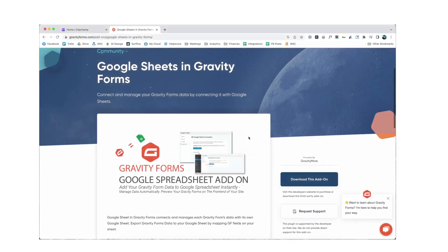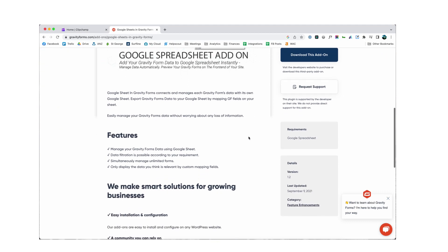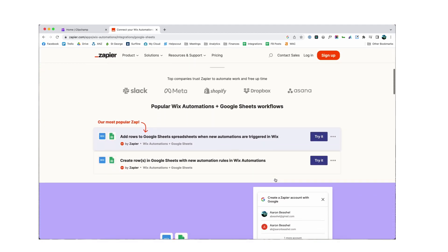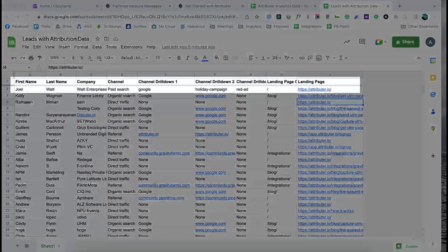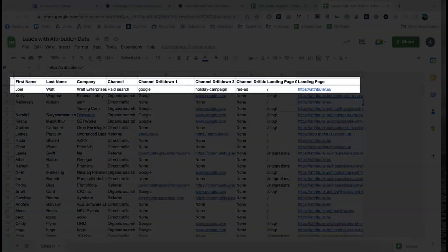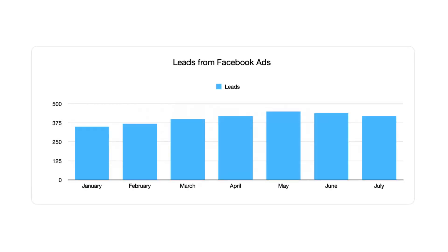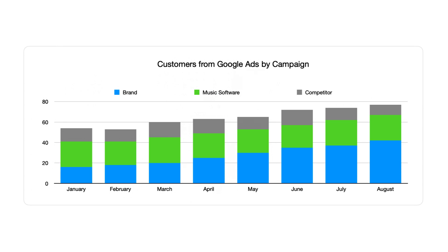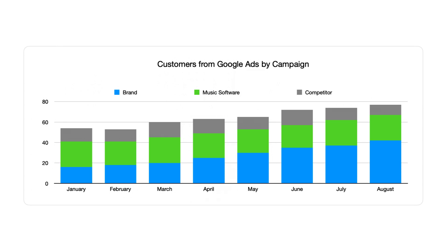From here, you can use a plugin like Google Sheets for Gravity Forms or a third-party tool like Zapier to send the data from your form tool and into a Google Sheet. Finally, with the data in Google Sheets, you can then run reports that show you things like how many leads you got from your Facebook Ads, how many customers you got from each of your Google Ads campaigns, or how much revenue you made from your LinkedIn Ads.